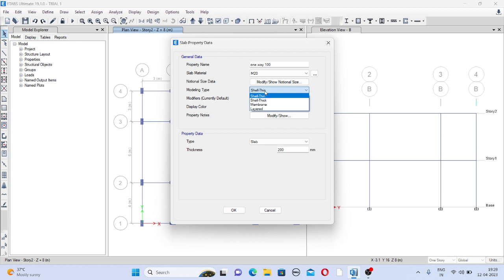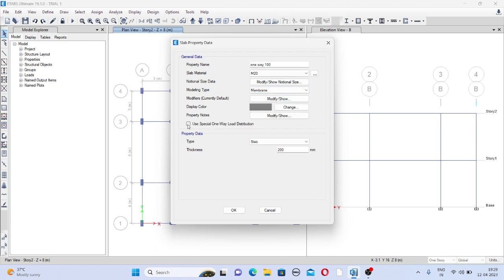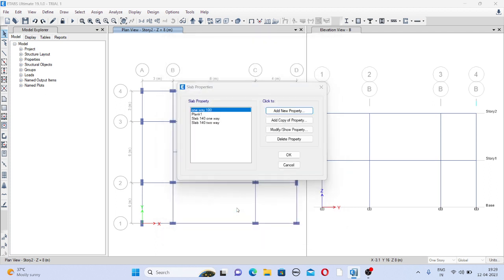Now select the option membrane. As we have given the name one way, I want one way distribution. And here give the depth or thickness as 100. So we have selected special one way load distribution. Click on ok.